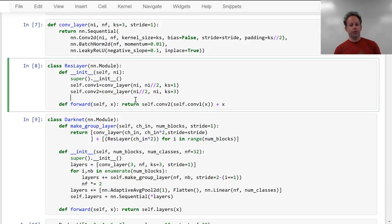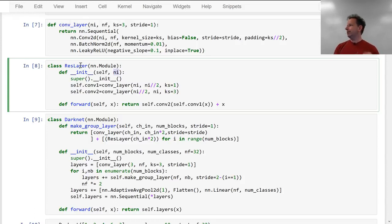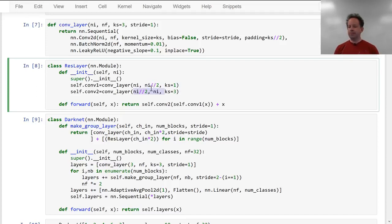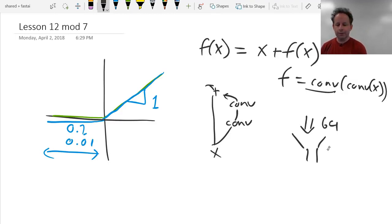One interesting insight here is about the number of channels in these convolutions. We have Ni input channels coming in. The way the Darknet folks set things up is they said every ResLayer should output the same number of channels that came in. The first conv halves the number of channels, and then the second conv doubles it again. So Ni goes to Ni/2, and then Ni/2 goes to Ni — a bottleneck. If you've got 64 channels coming in, you get squished down to 32 channels with the first conv, and then taken back up to 64 channels coming out.